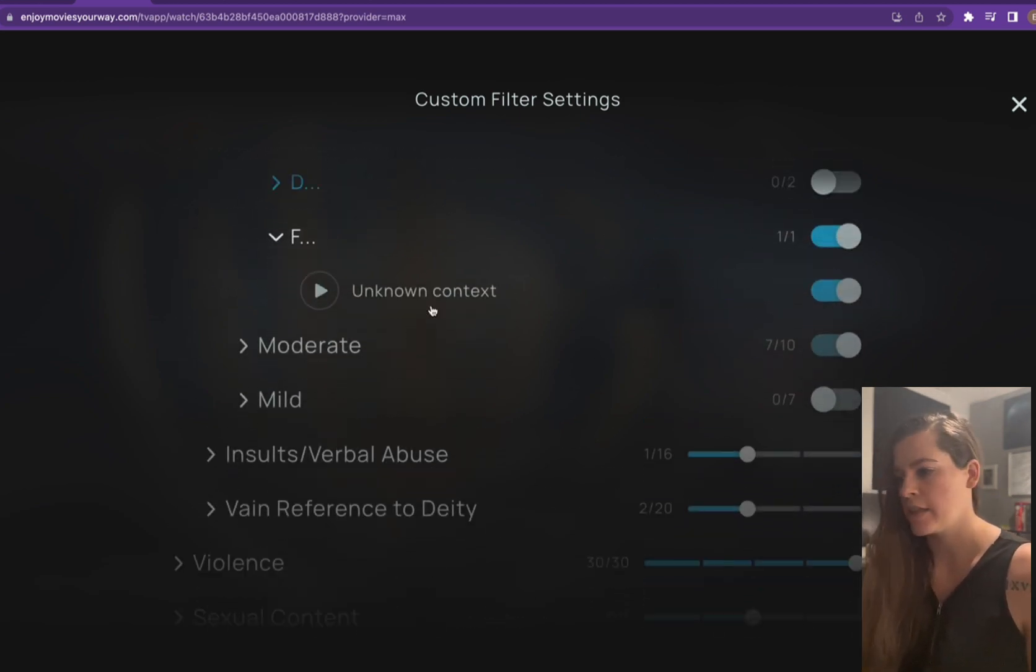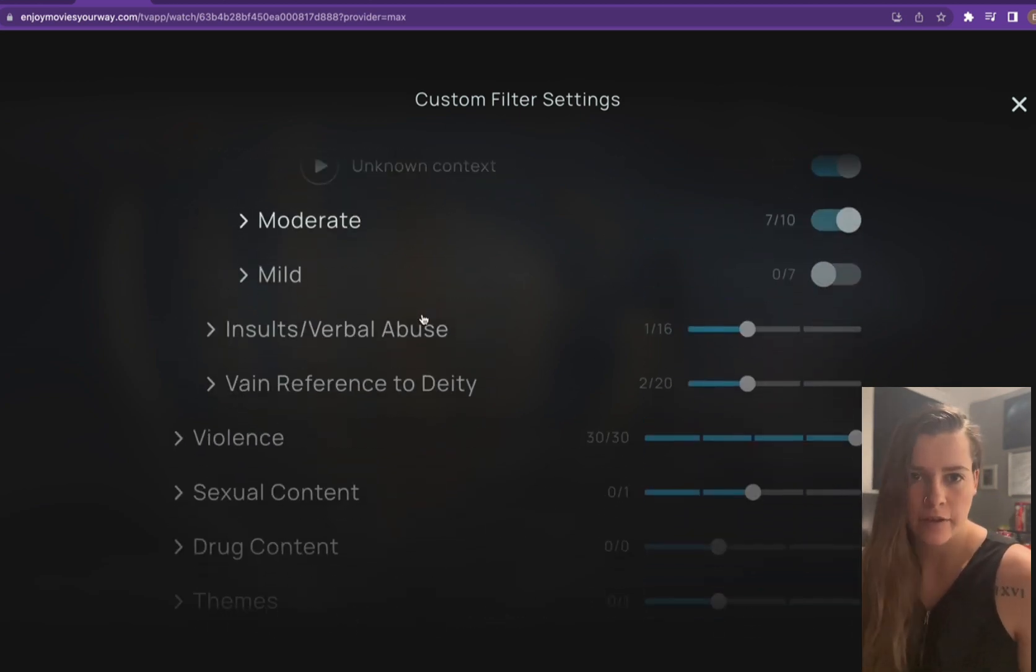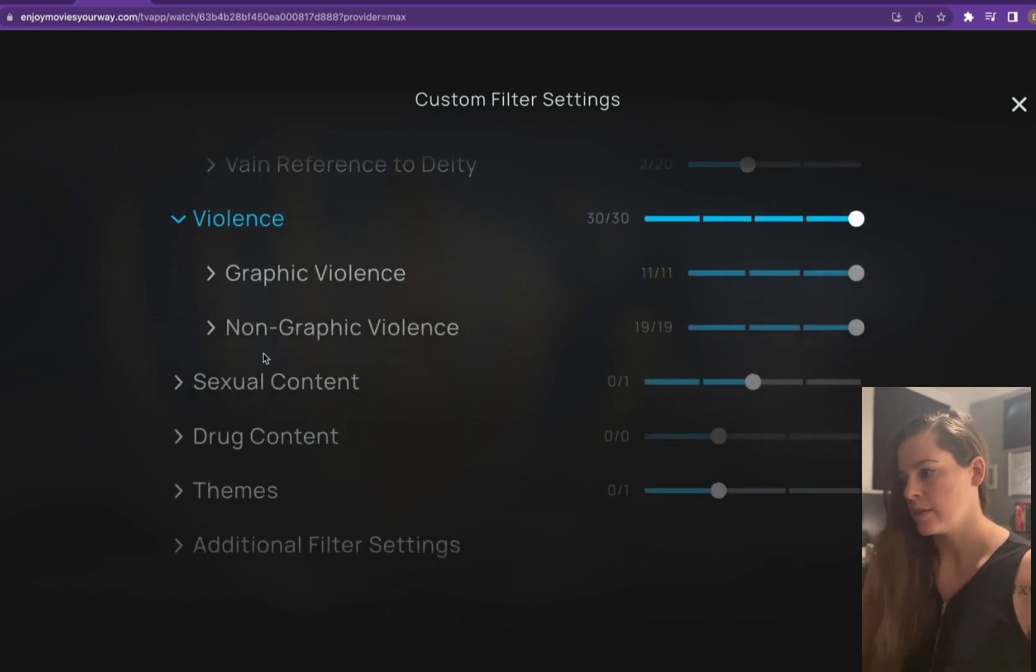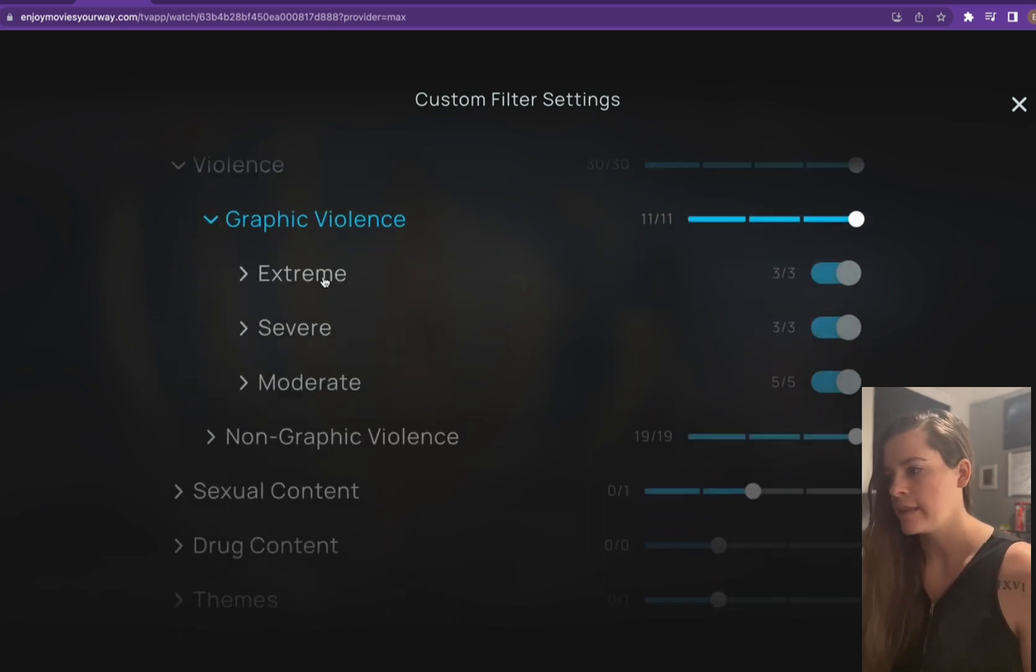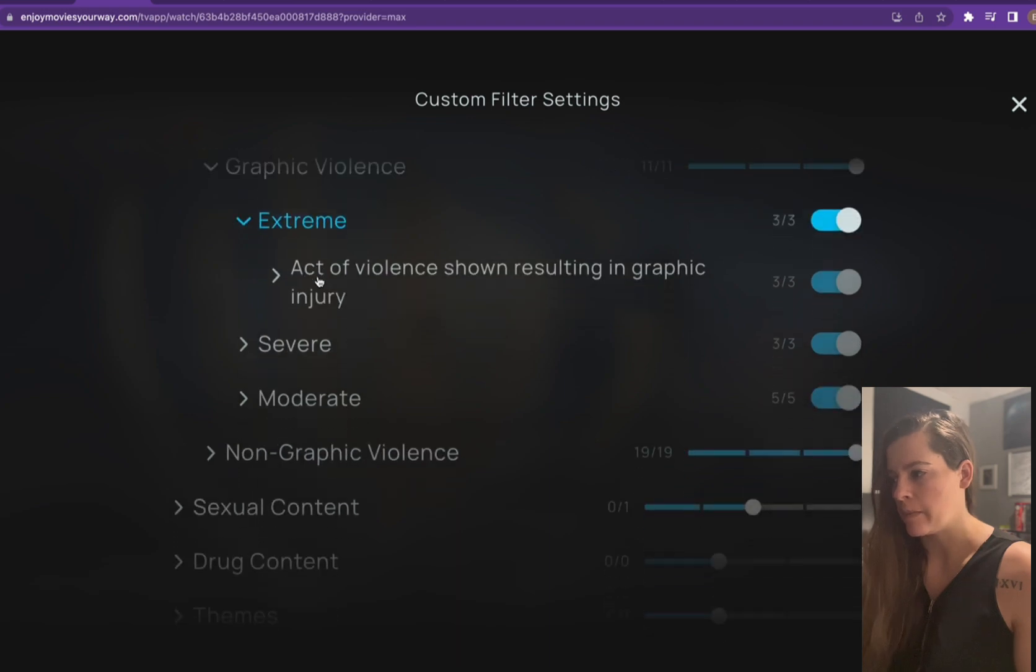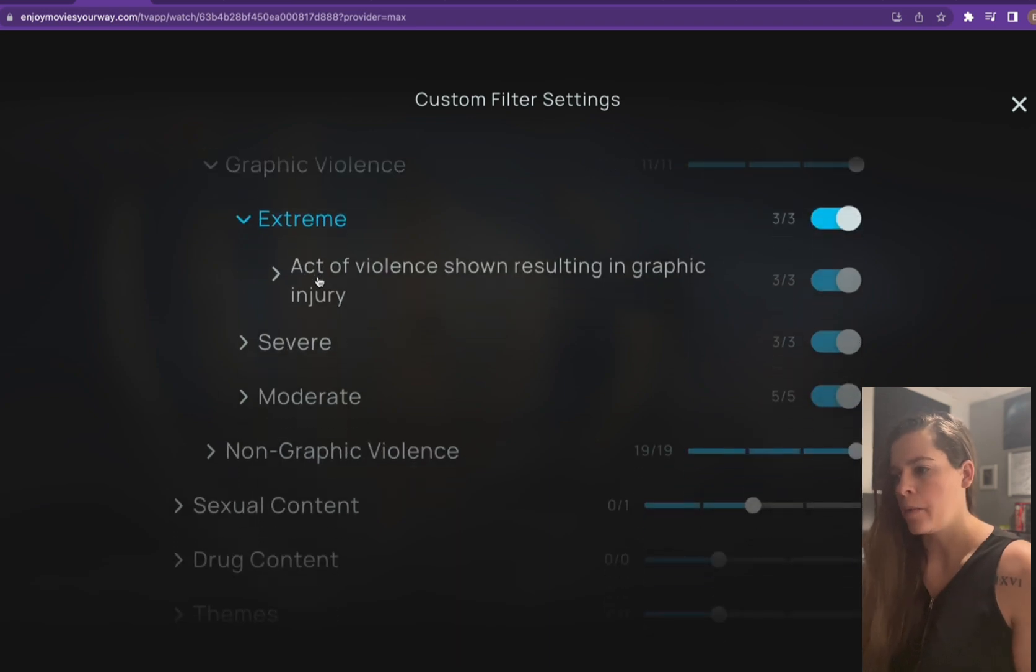You can also do this for anything else. You can do this for violence. So you can choose the graphic or non-graphic violence. Then you go to say extreme. Okay, I want all the extreme violence out.